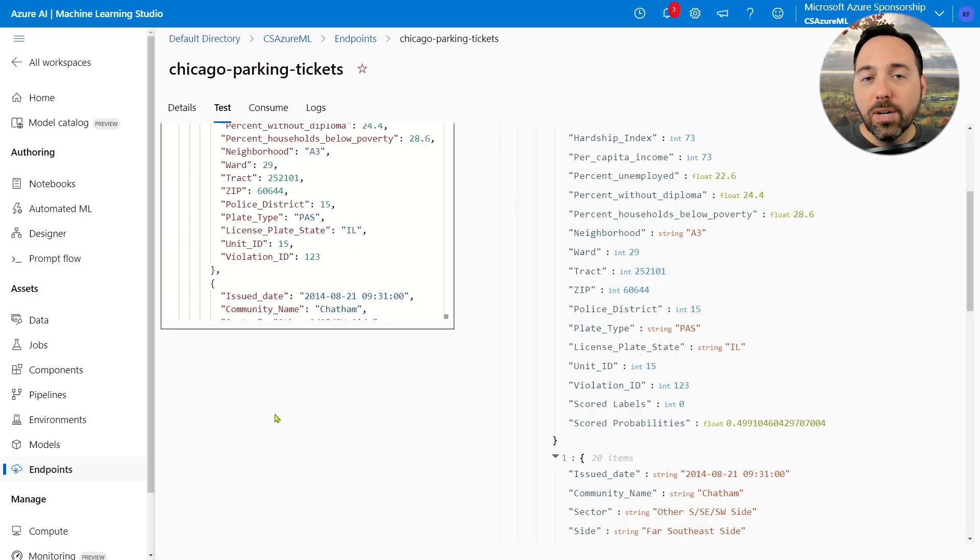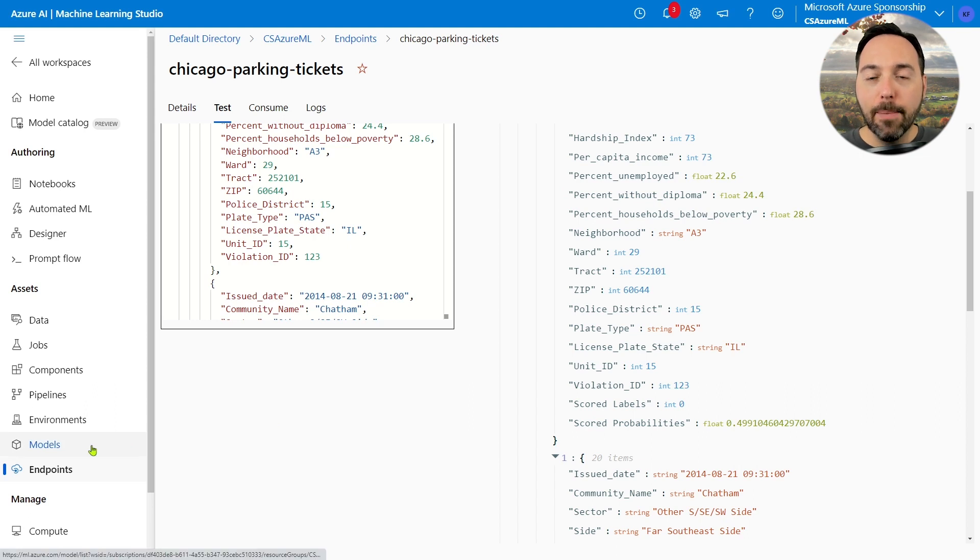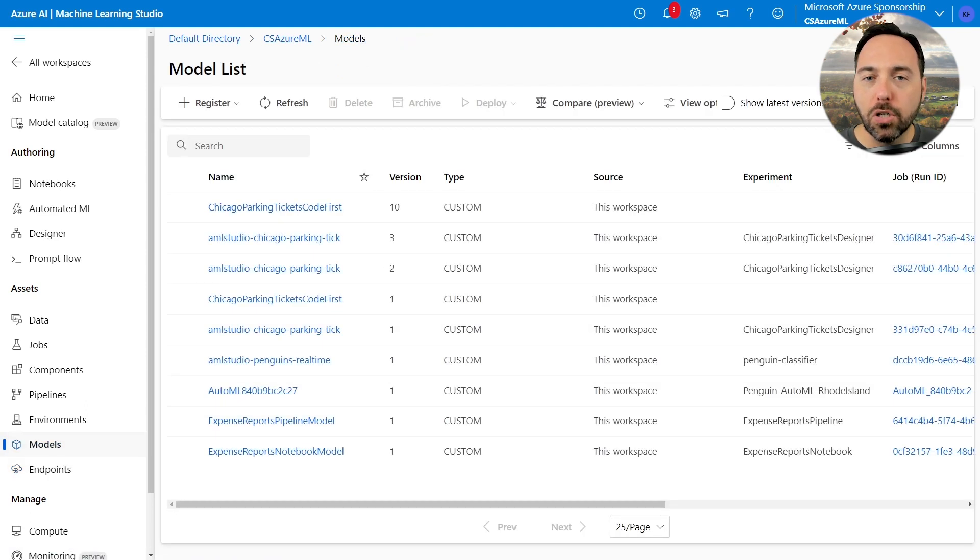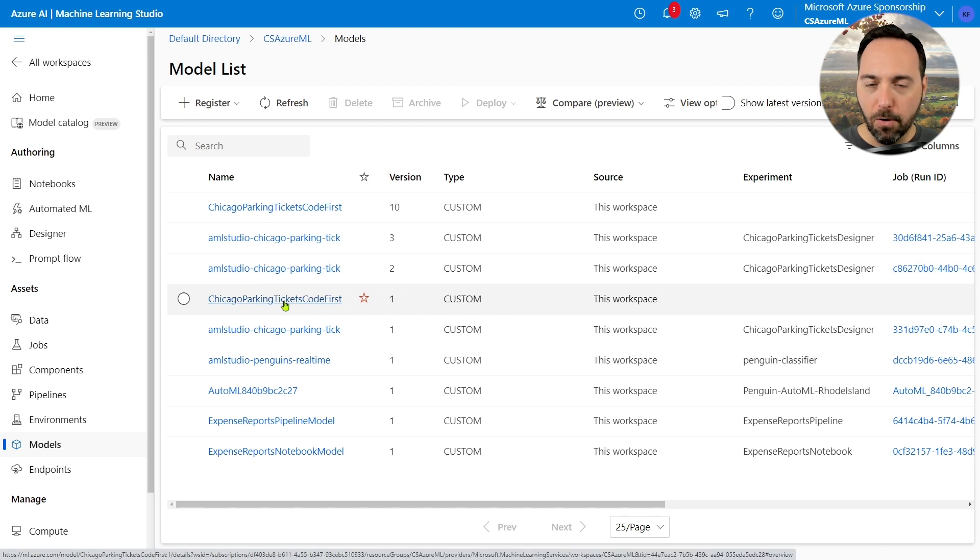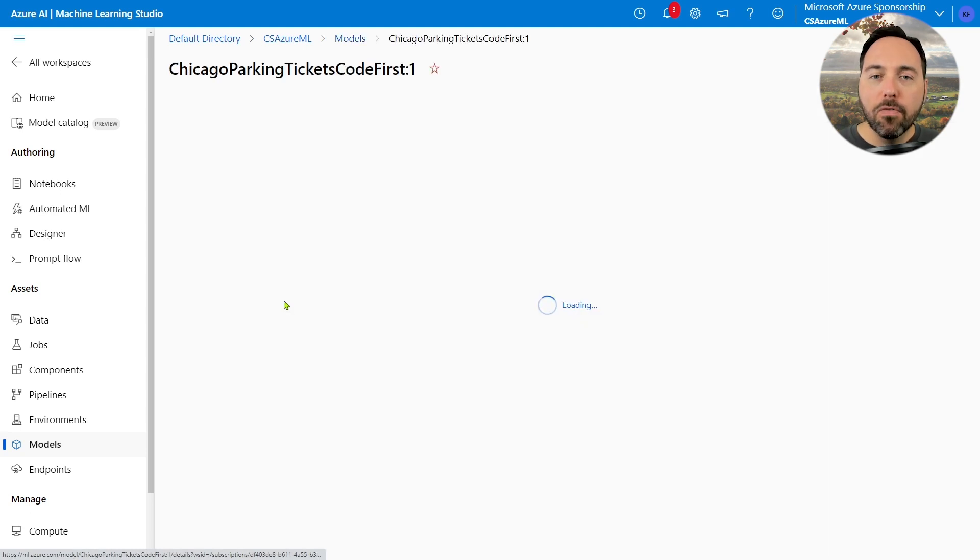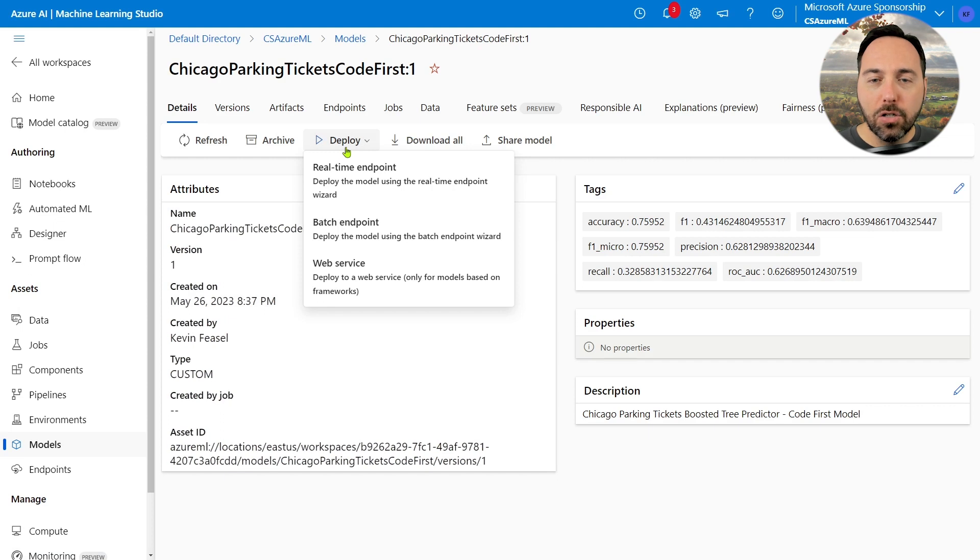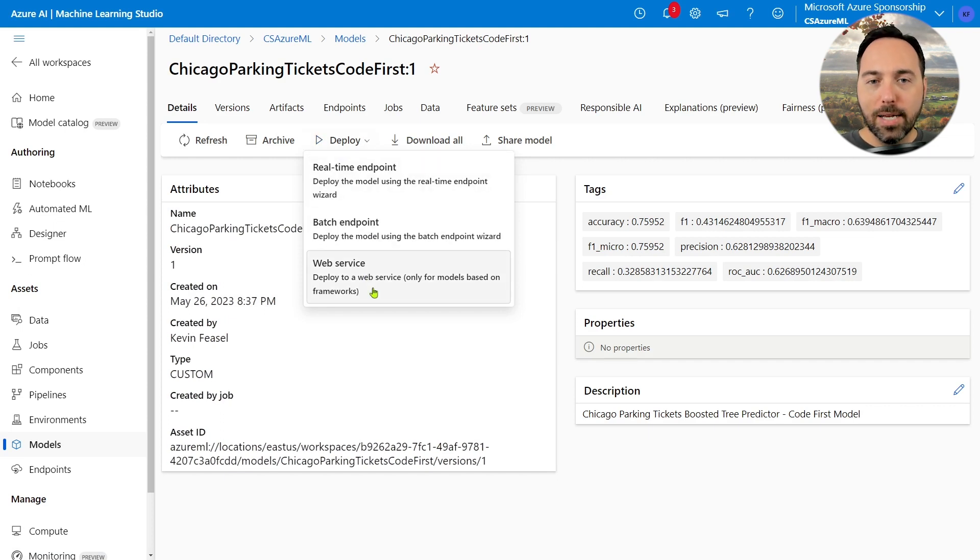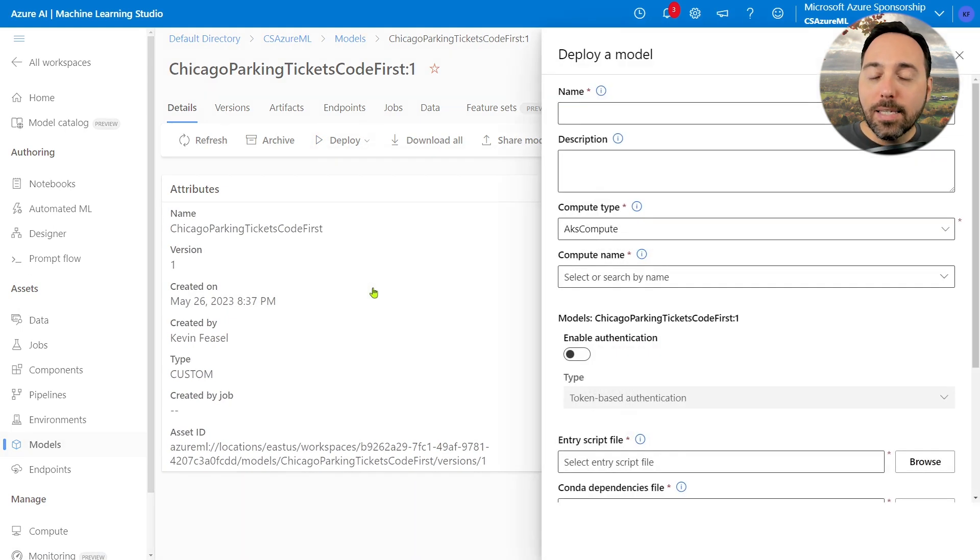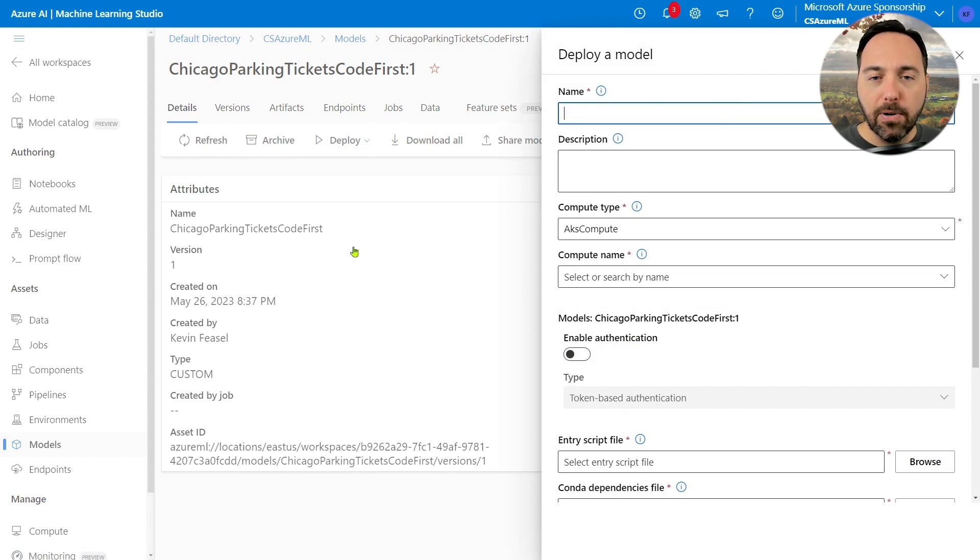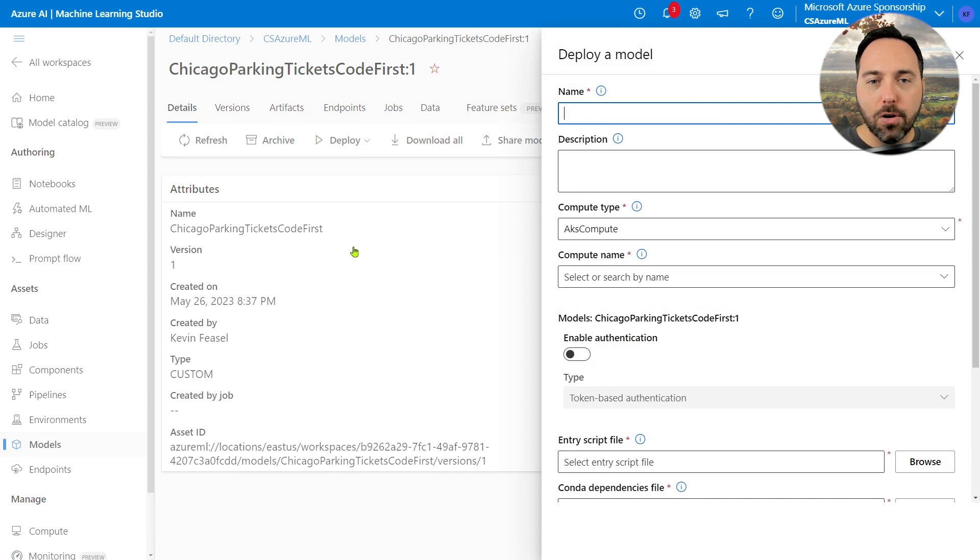I'm going to navigate to the Models tab, and then choose the first version of my Chicago parking tickets code first model. From there, I'll select Deploy, and then choose Web Service, the third option on the list. In this series so far, we've focused on the first two options, real-time endpoints and batch endpoints. Now we're going for the third.